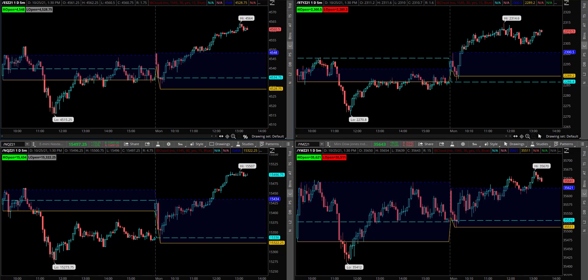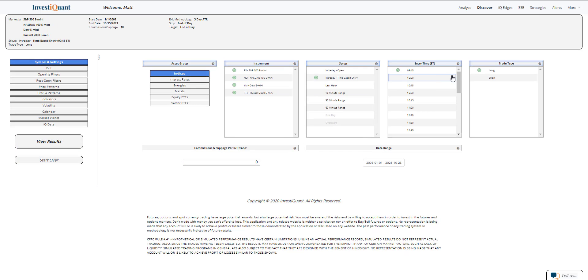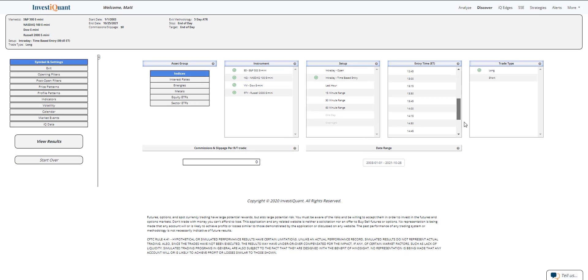So let me go into Discover. I'm going to select all four instruments. The setup we're going to be using this afternoon is based upon entering the market long at 3 p.m. Eastern Time, exiting at 4:15 p.m. Eastern Time.